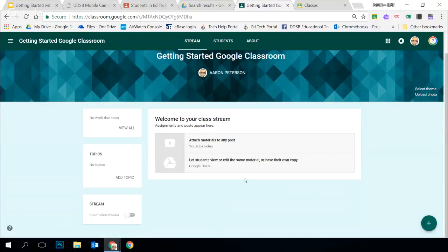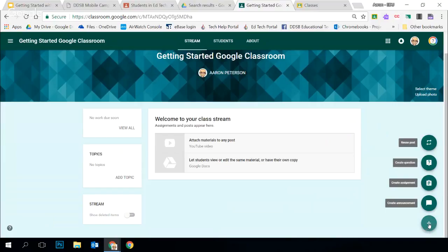Let's go back to the Stream and talk about the different kinds of posts you can add for your class. This little plus button in the corner allows you to do everything you're going to do on your stream. You have four post types: create an announcement, create an assignment, create a question, or reuse a post.